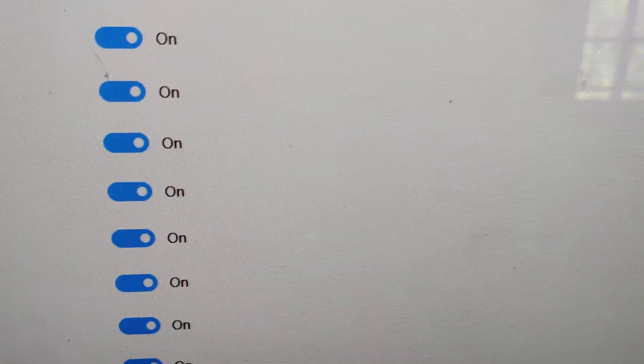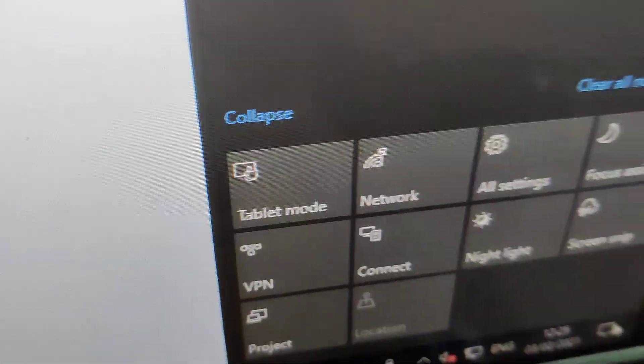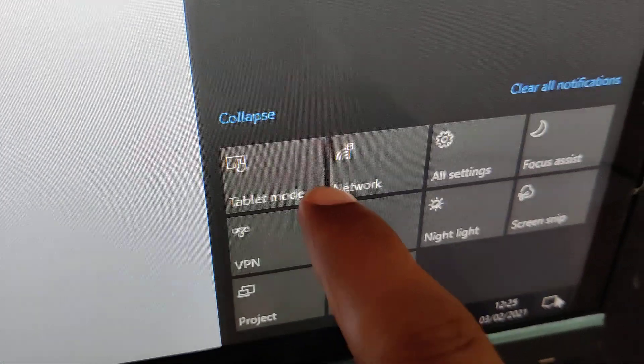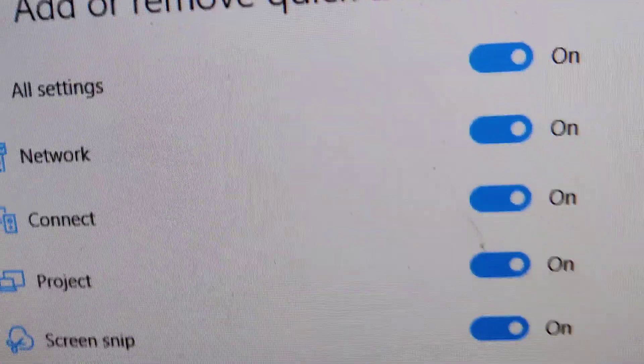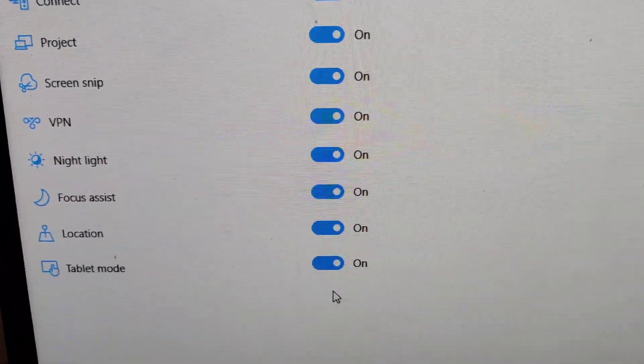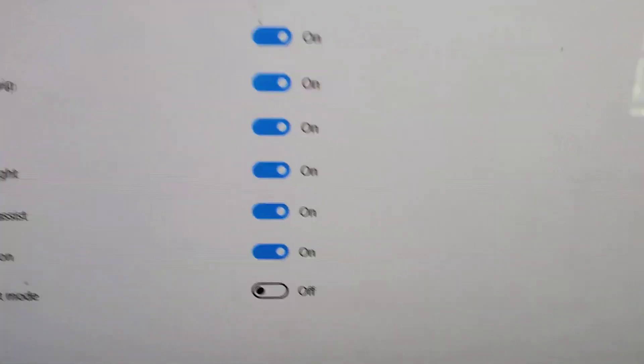You can see that in the notification window, tablet mode is shown. To remove it, simply select tablet mode and turn it off like this.